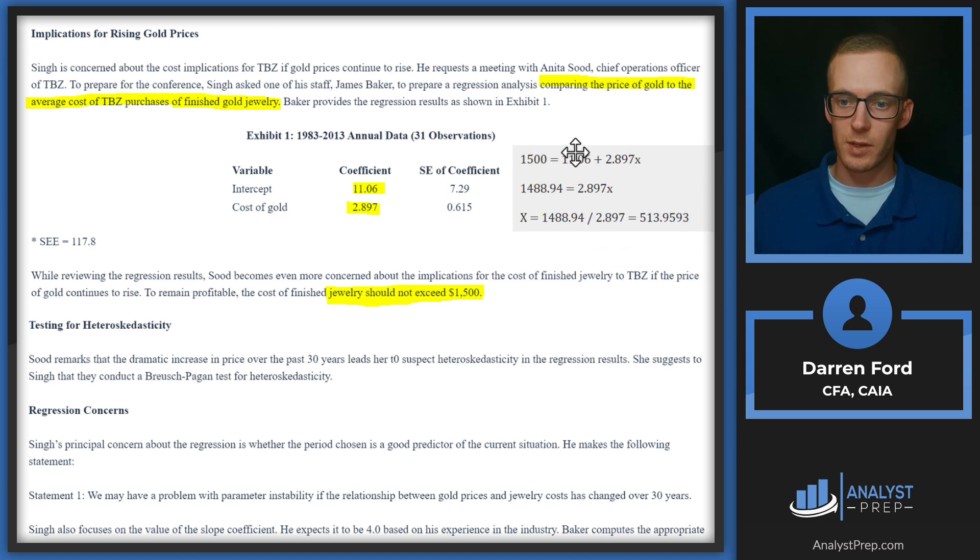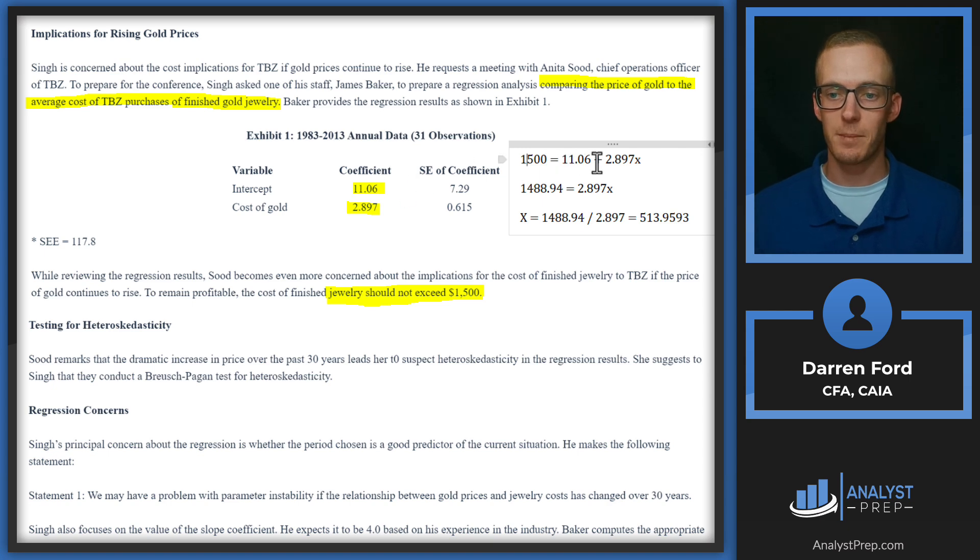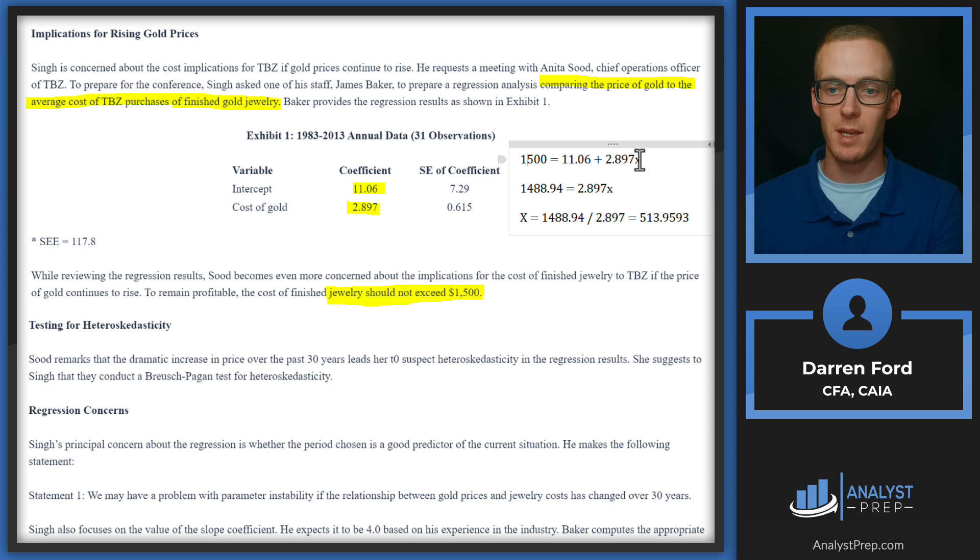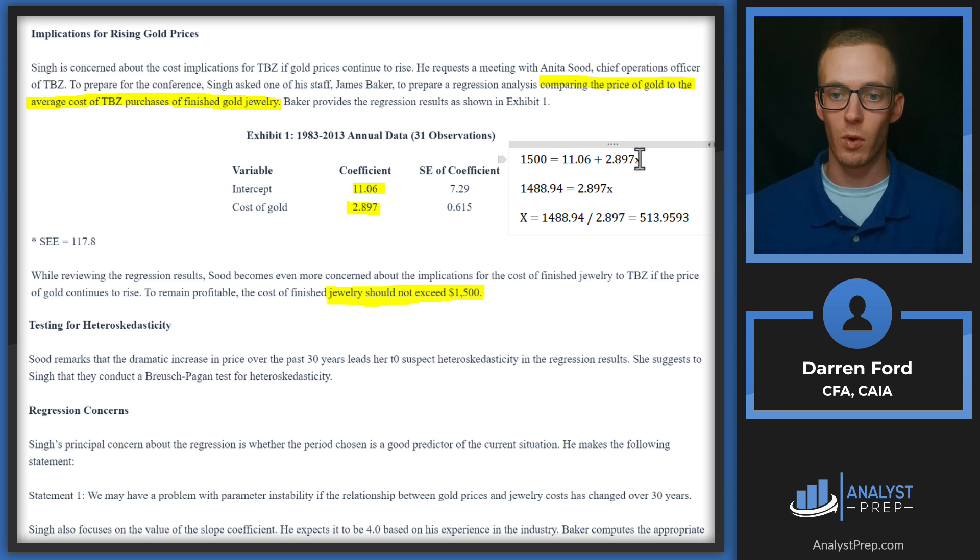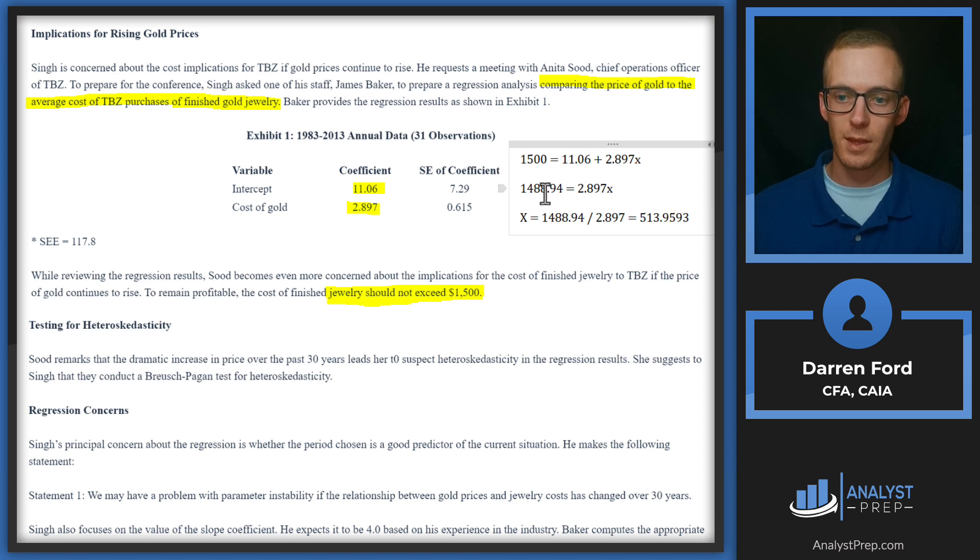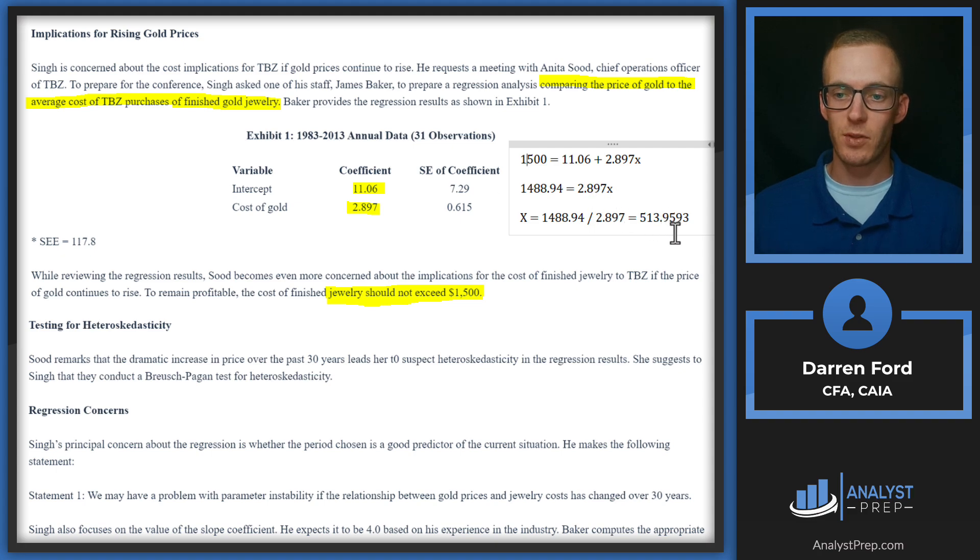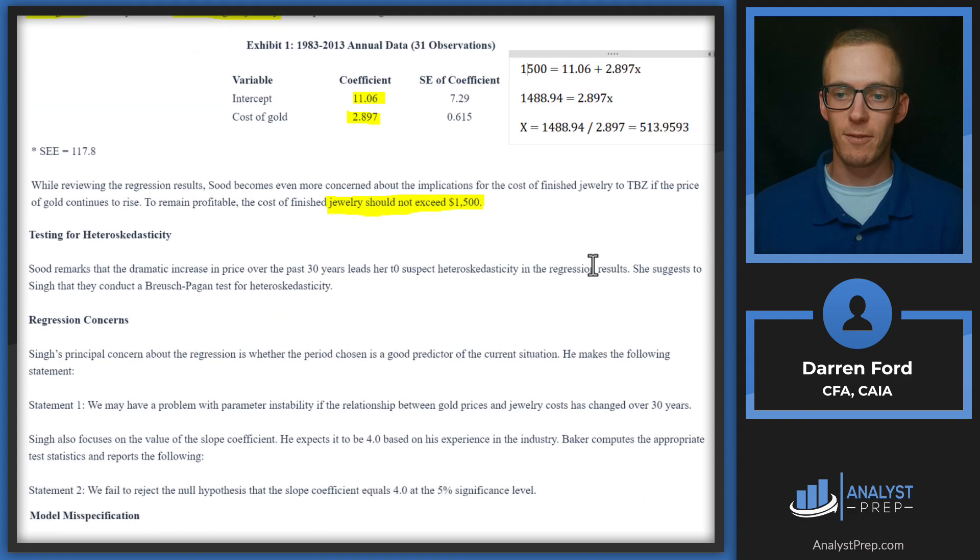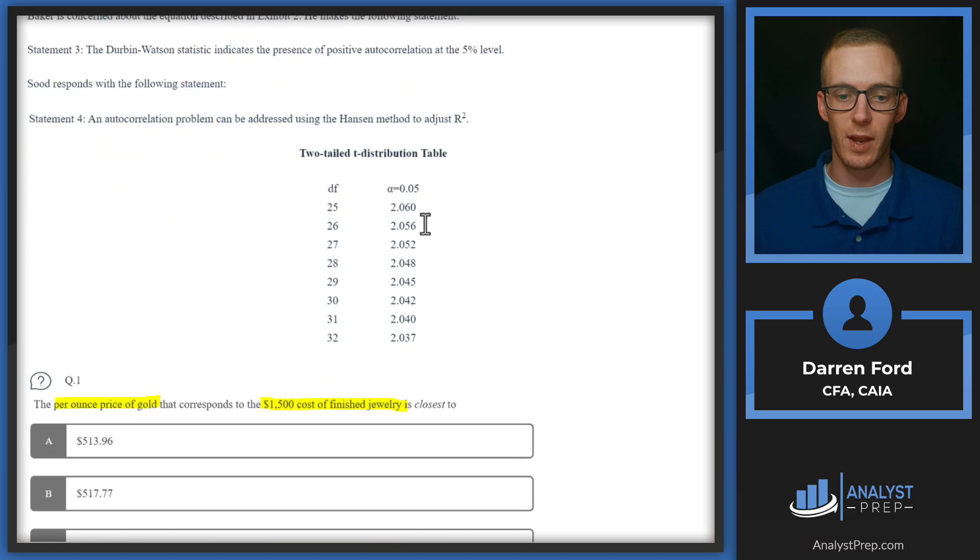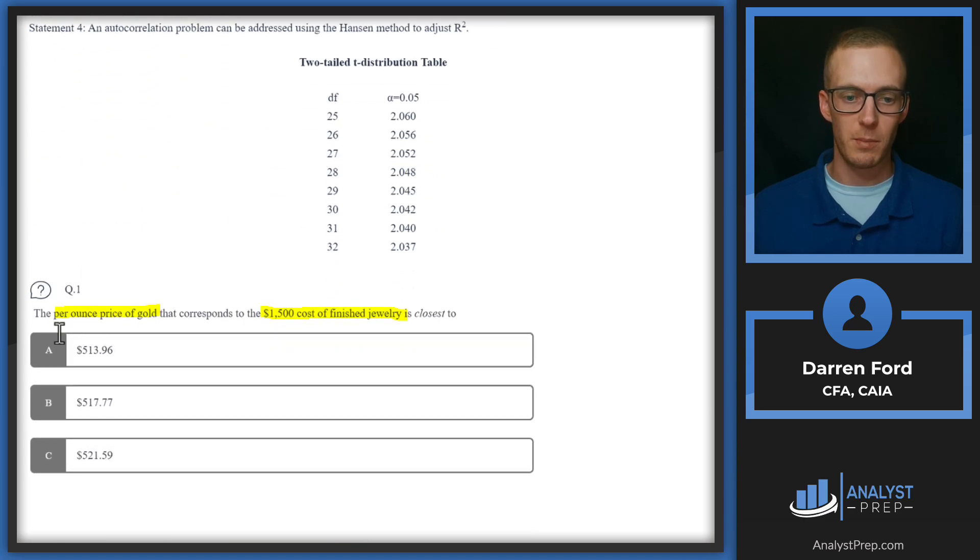Here's what that is going to look like: We're going to take $1,500 equals the 11.06 intercept plus 2.897 times x. So x is going to be that price of gold that we're solving for, and we're going to do the algebra out. We'll bring the 11.06 over here, and then we're going to divide 1488.94 by 2.897, which gives us 513.95. Scroll down and see if we have that as one of our answers—round up a little bit—answer A.